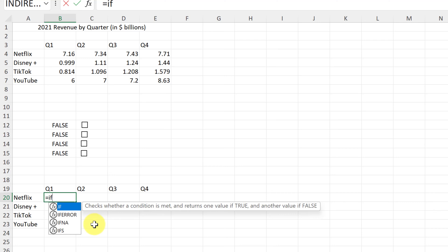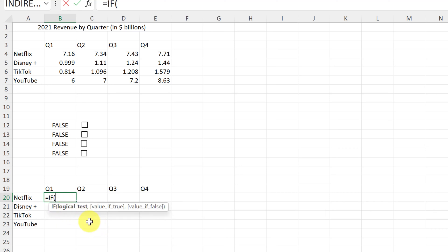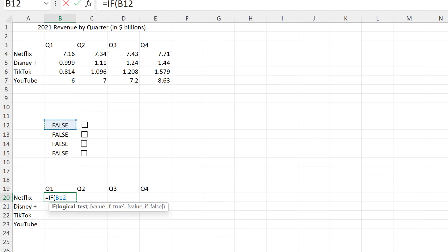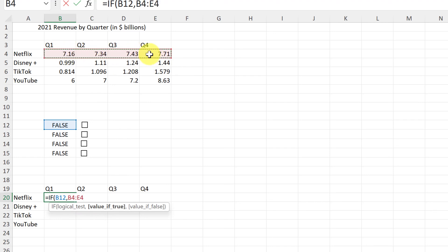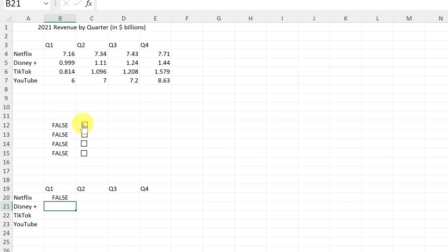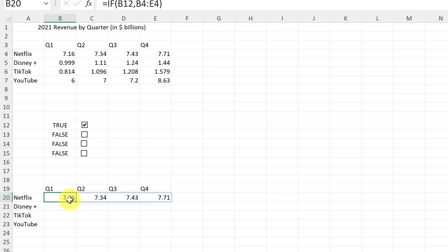I have a separate tutorial on IF statements linked below. To build the formula: type =IF, and the logical test is the linked cell for Netflix — B12. I'm not making it absolute since I'll copy it down, but if you don't want it to shift when copying, use dollar signs. After the comma, for the TRUE value I select the data range I want returned. Hit Enter — it shows FALSE when unchecked, and when I check it, the data appears.